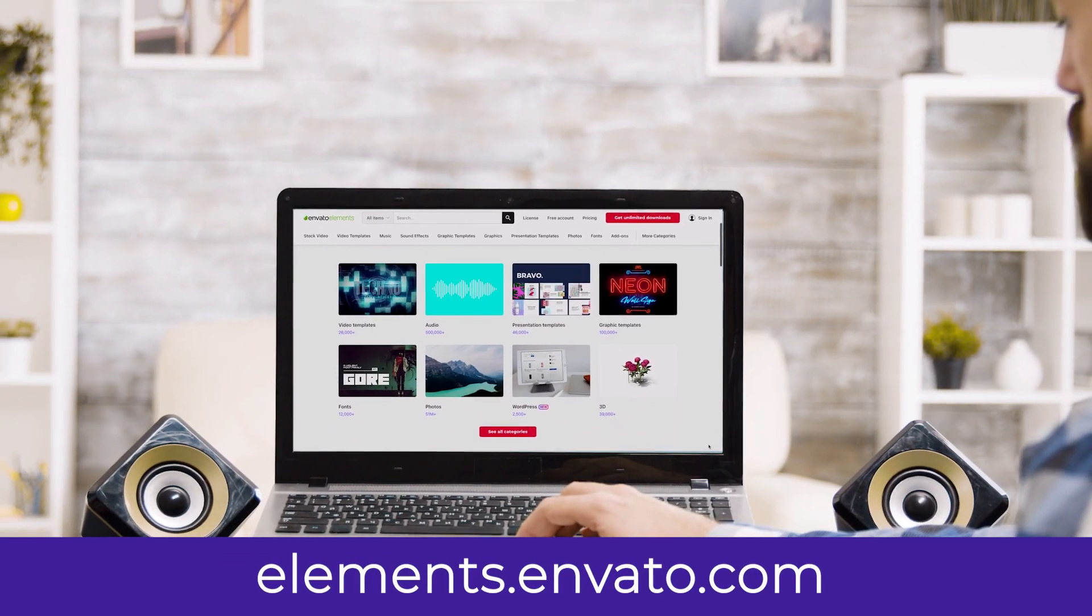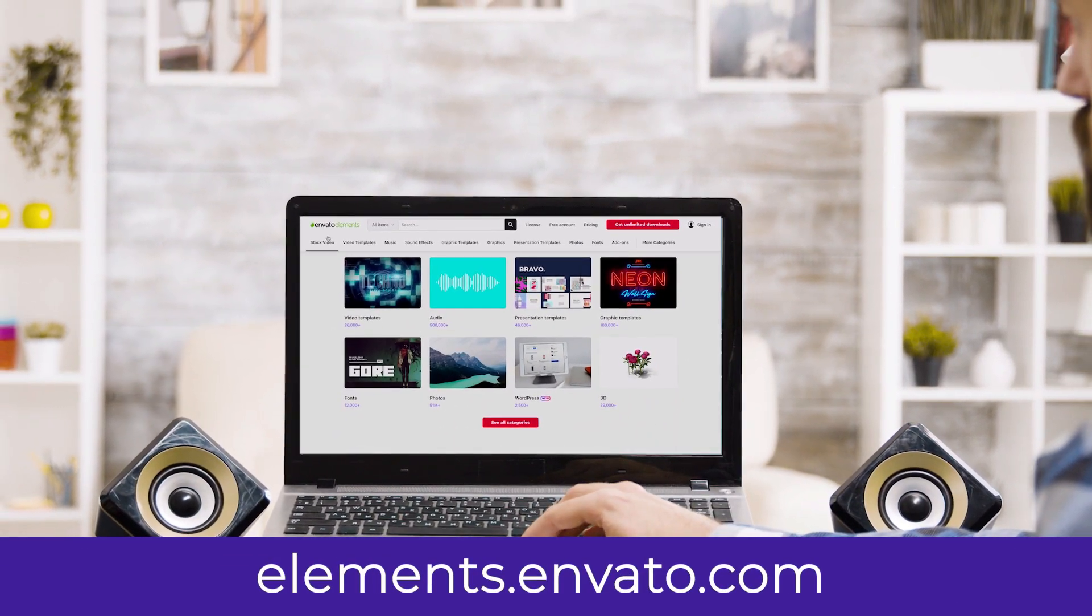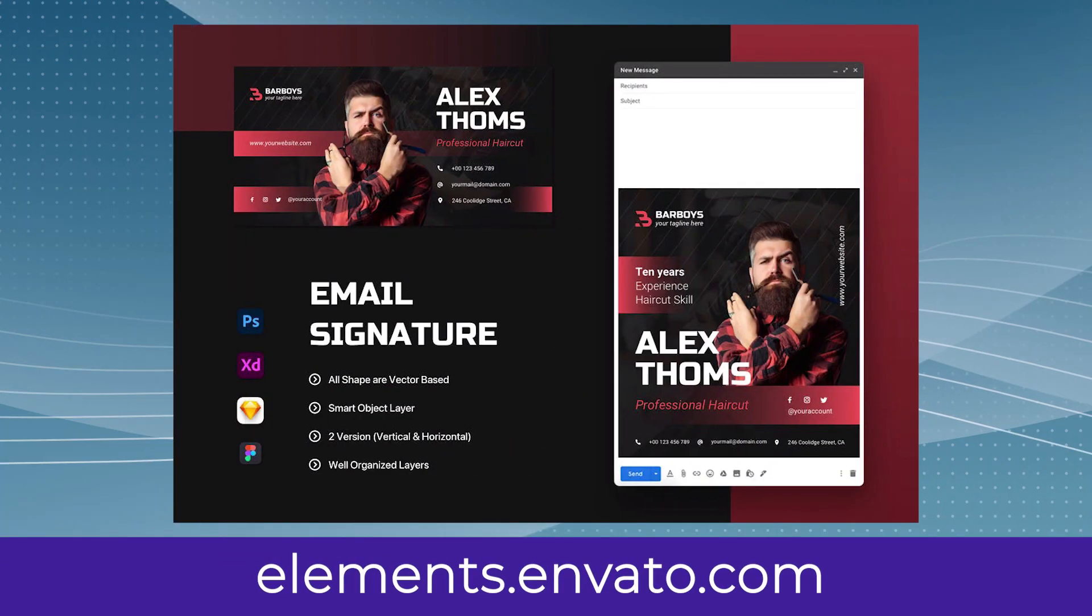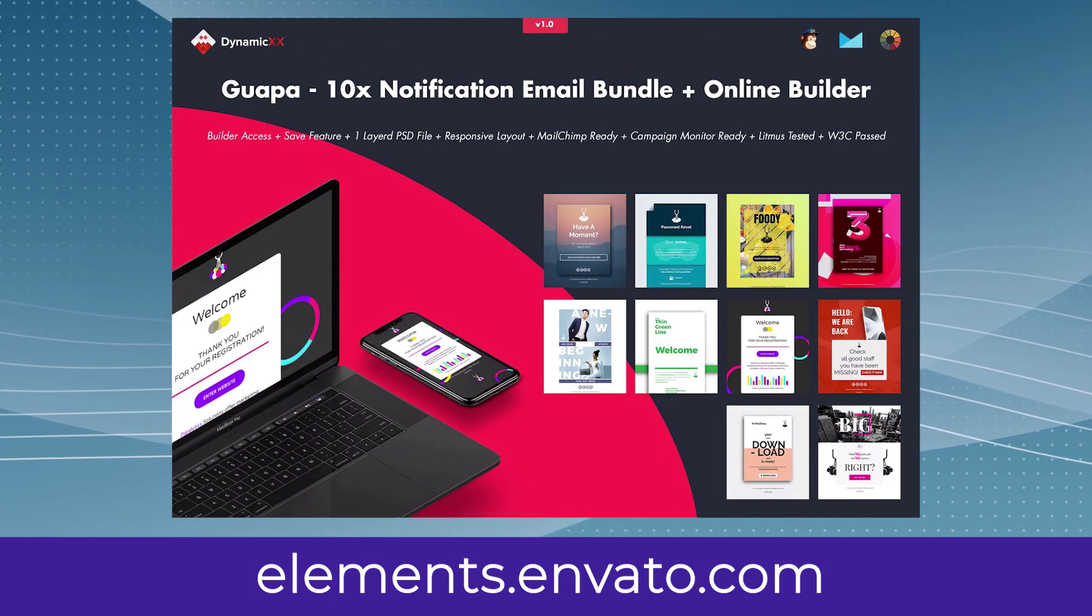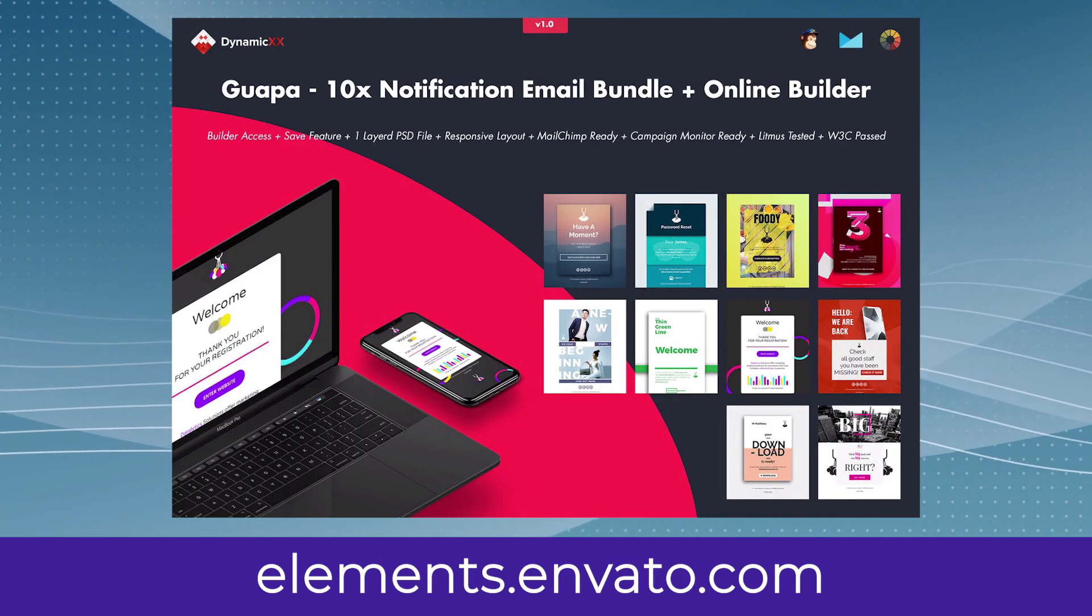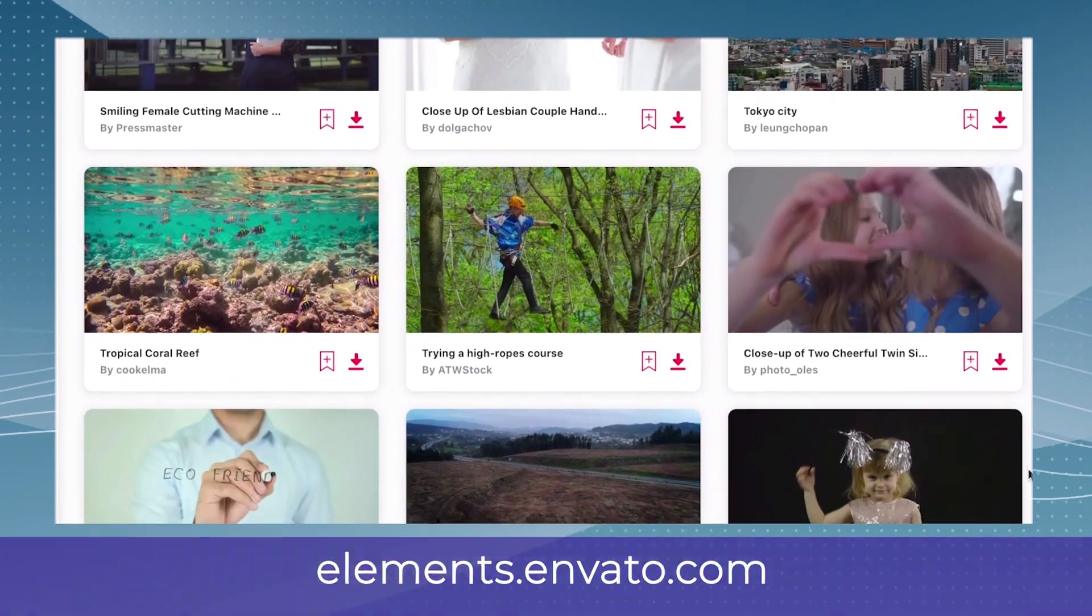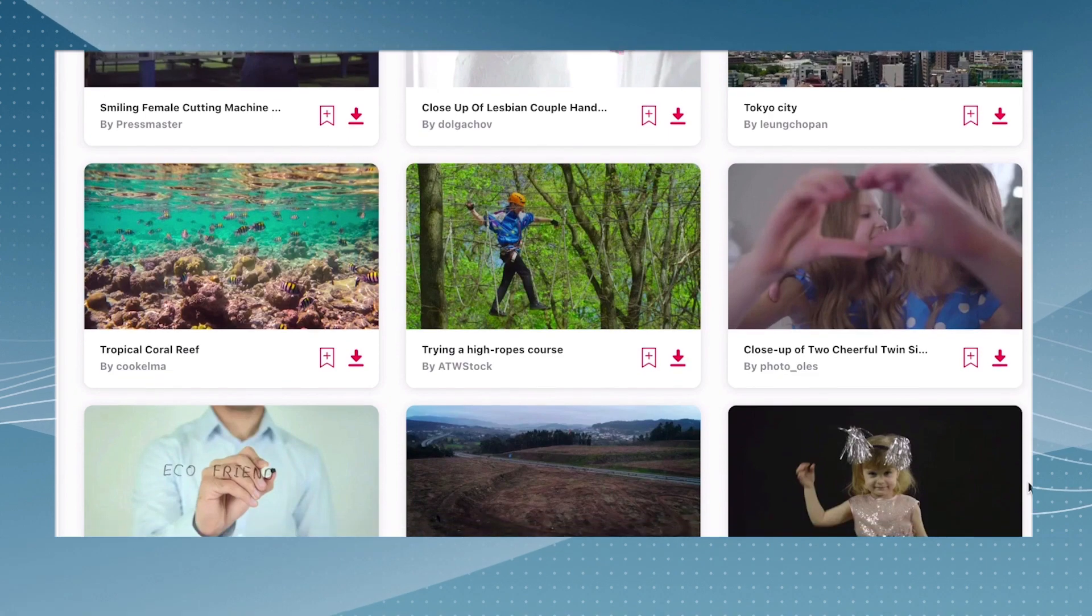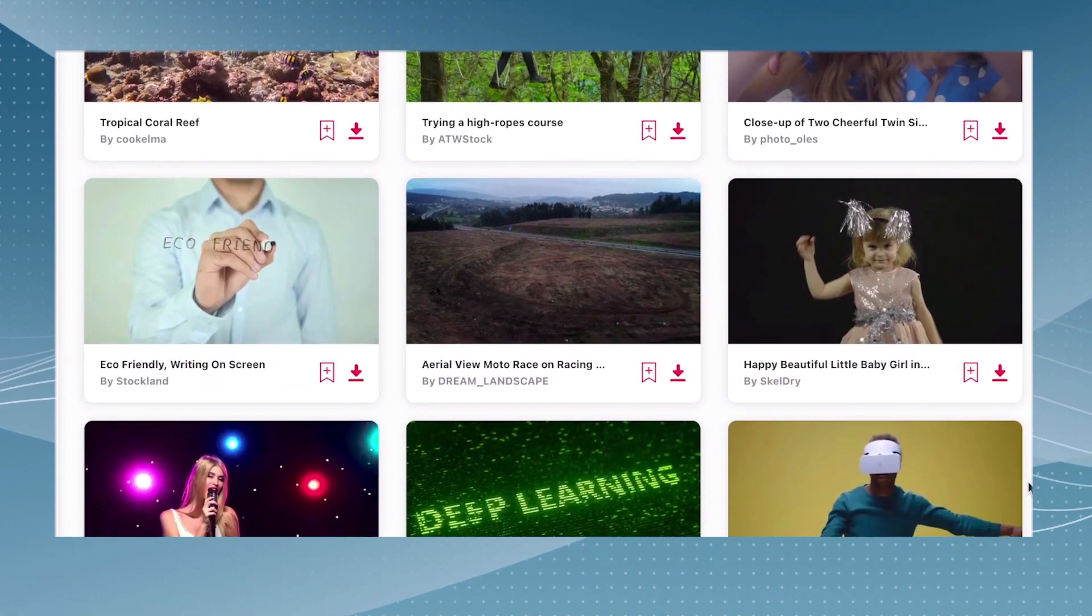Remember, you can subscribe to Envato Elements to access millions of creative digital assets, including everything you've seen at thousands of video courses and tutorials on Envato Tuts Plus. Subscribe now with the link in the description down below.